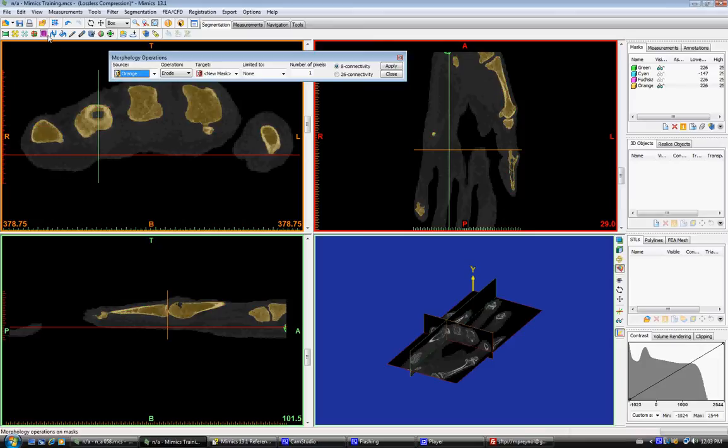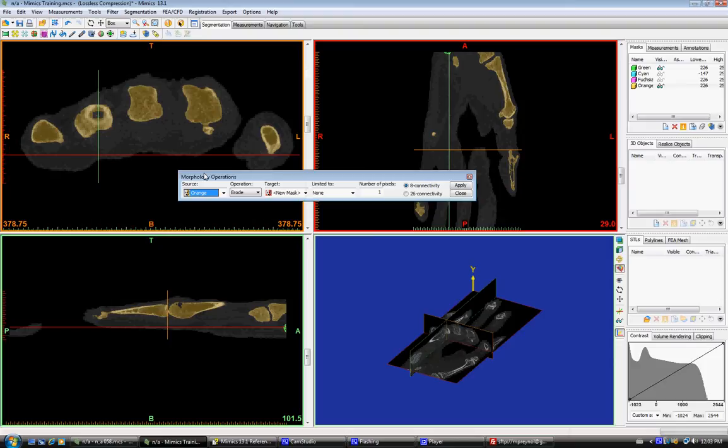This is this little purple icon at the top. So the different morphing operations available are erode, dilate, open, and close.